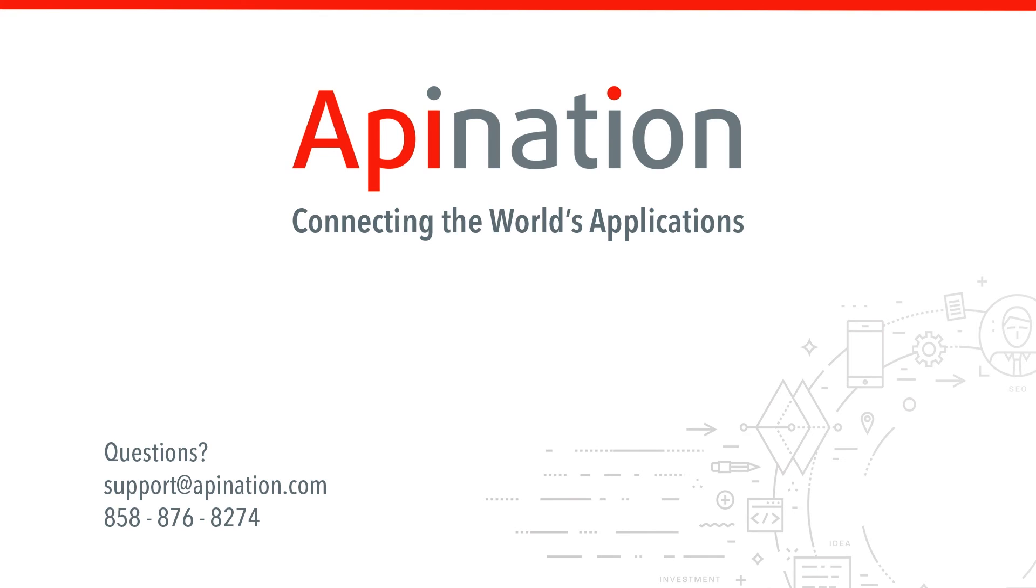So we hope this was helpful. If you have any questions or ideas, give us a phone call or shoot us an email. We're API Nation, connecting the world's applications. We love doing this stuff.